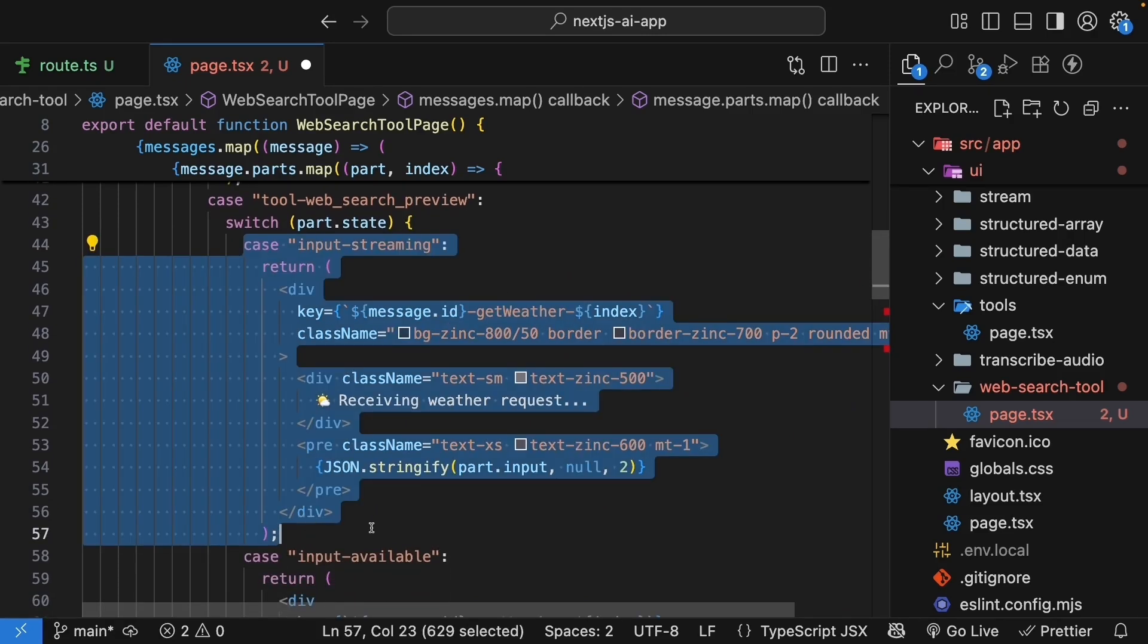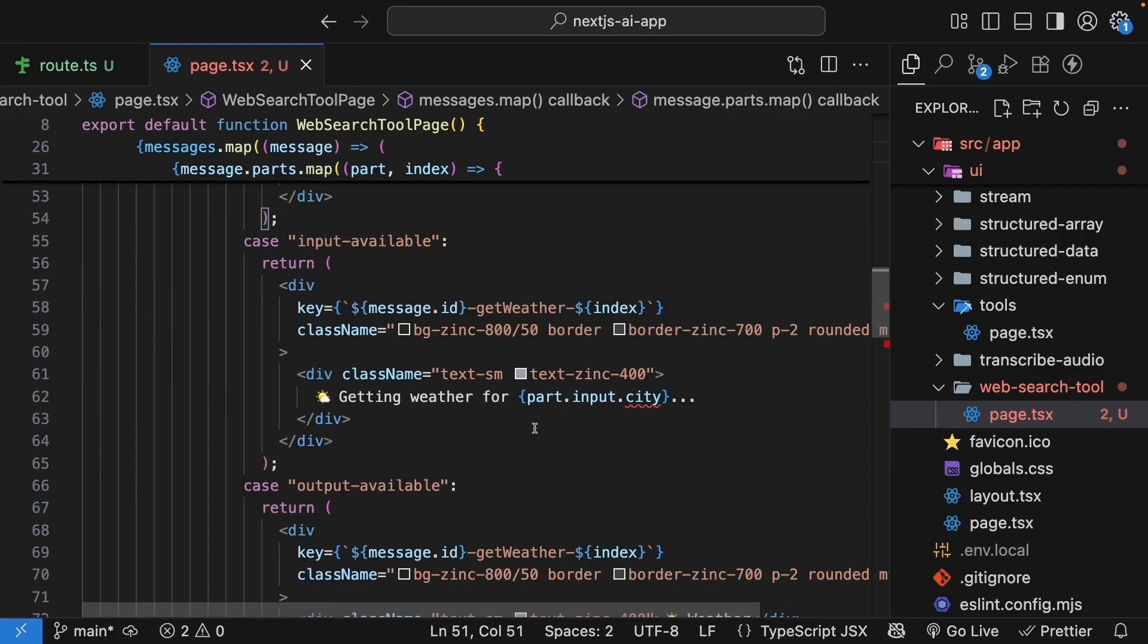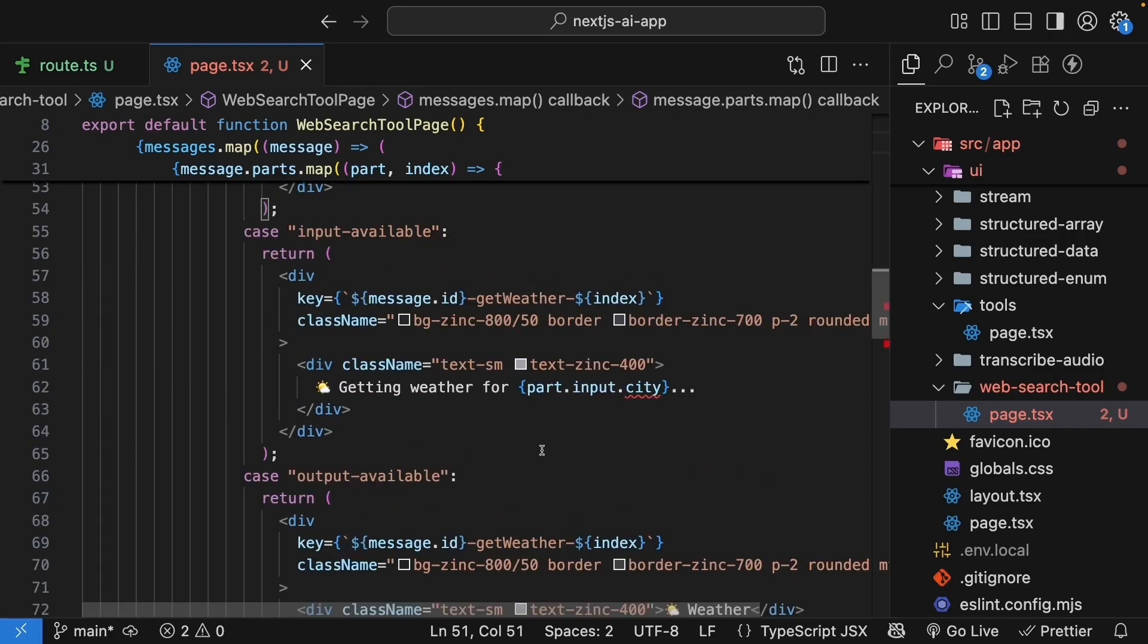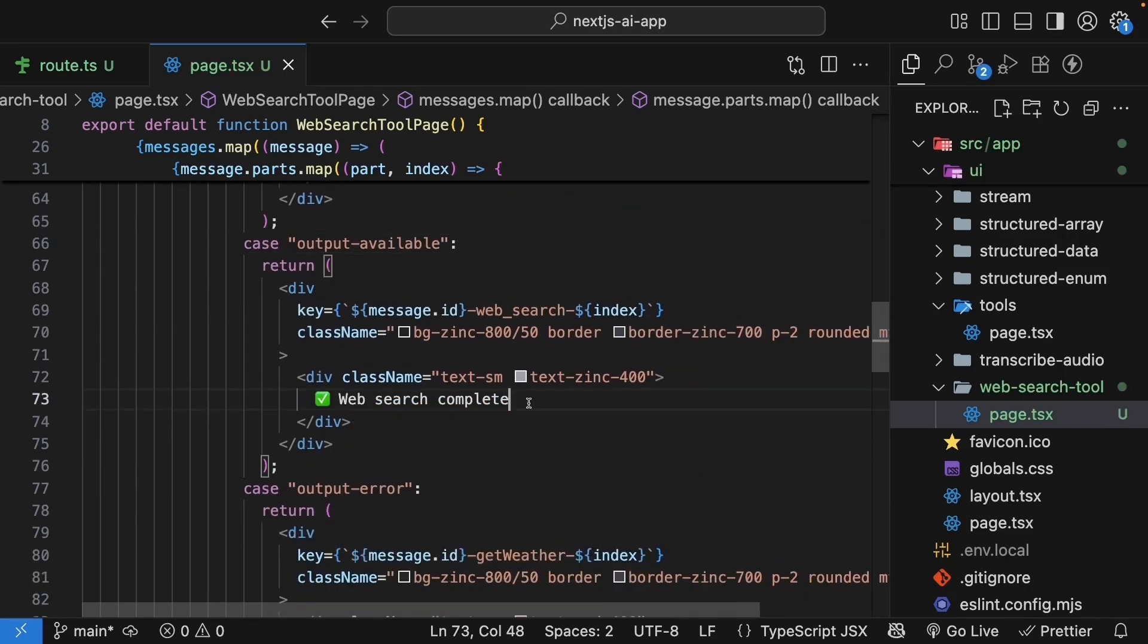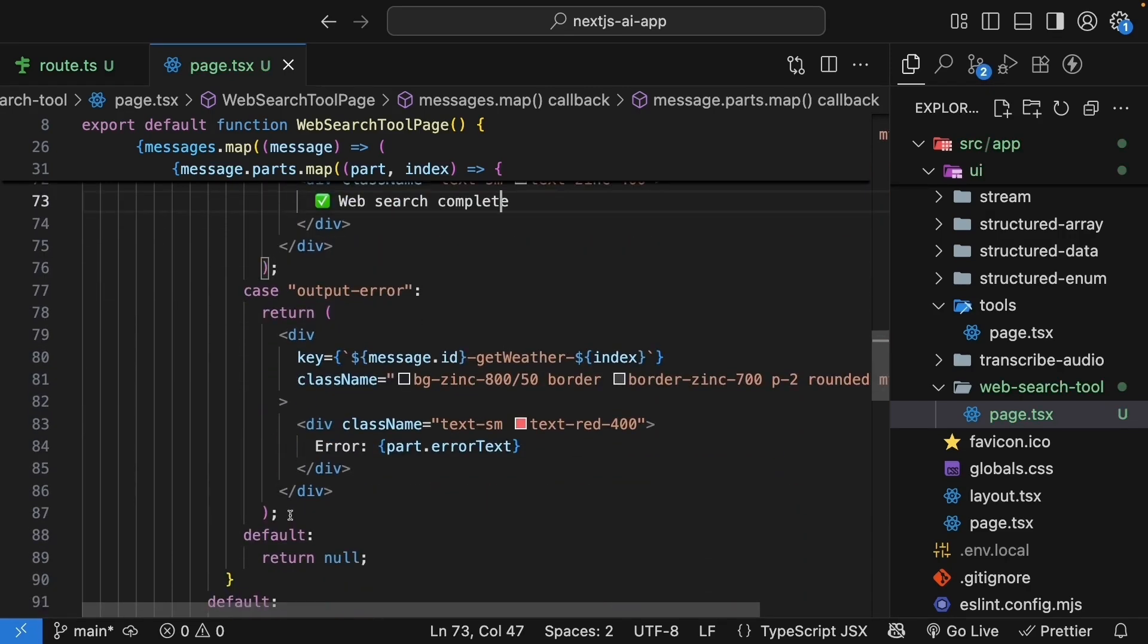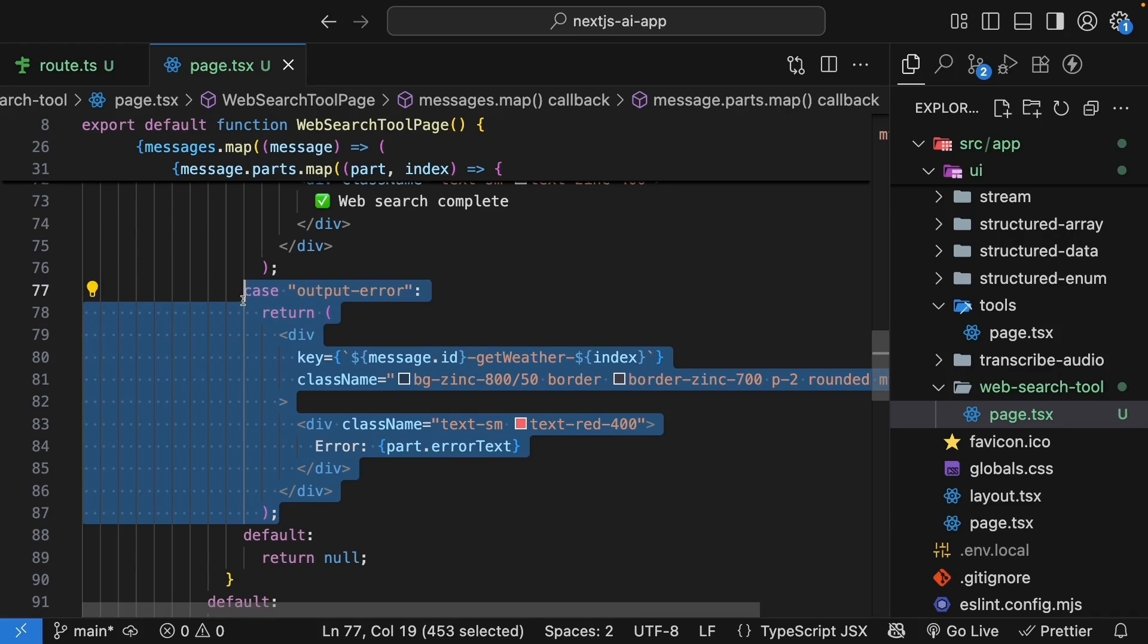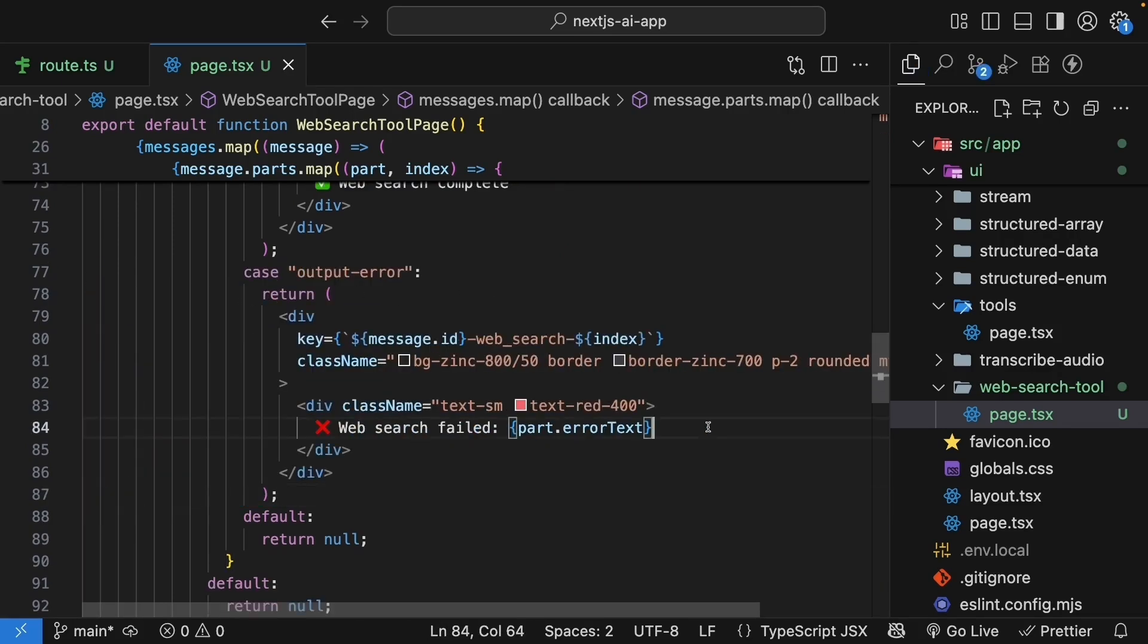First, for case input streaming, we're going to return the text preparing to search. Next, for input available, we're going to render the text searching the web. For output available, we're going to render the text web search complete. And finally, for output error, we're going to render web search failed and also the error text. Very minimal changes, and our UI component is also ready.